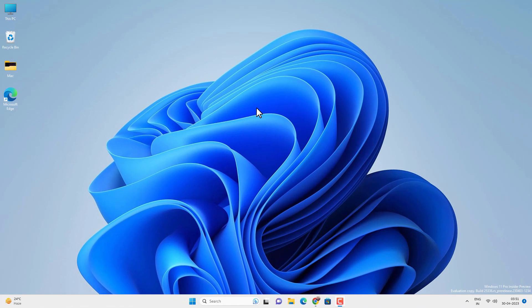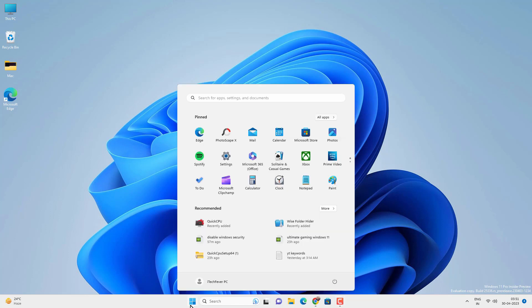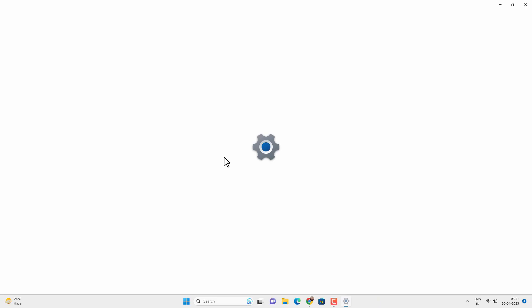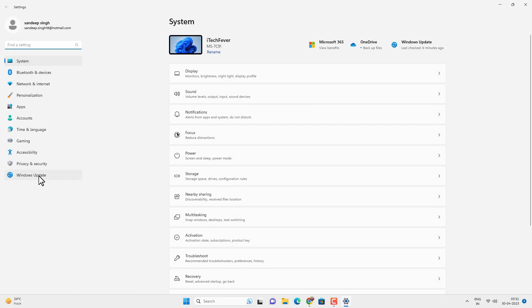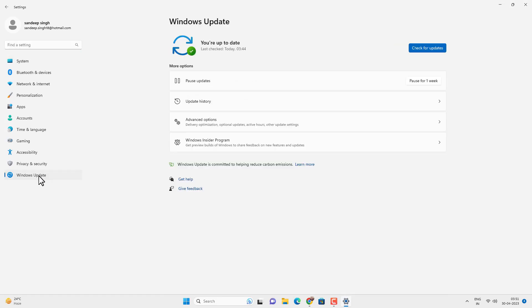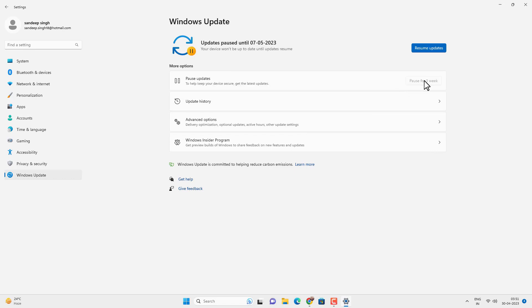In this video you will see how you can disable Windows automatic updates on your Windows 11 temporarily and permanently. The first thing you can do is go to the Start menu, then Settings, go to Windows Update, and here you can disable the updates for 7 days. This will pause the Windows updates for 7 days, but after 7 days it will automatically restart itself.